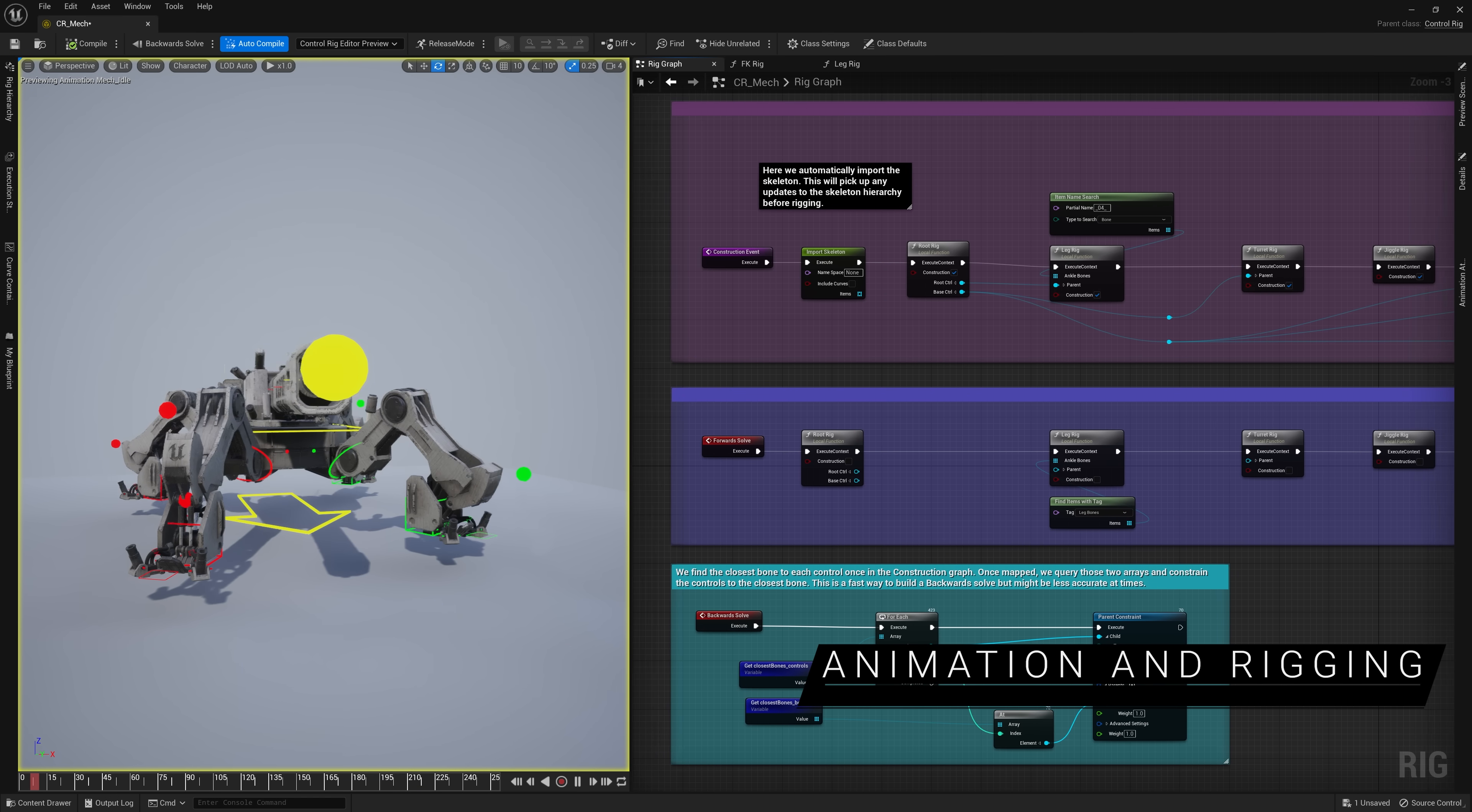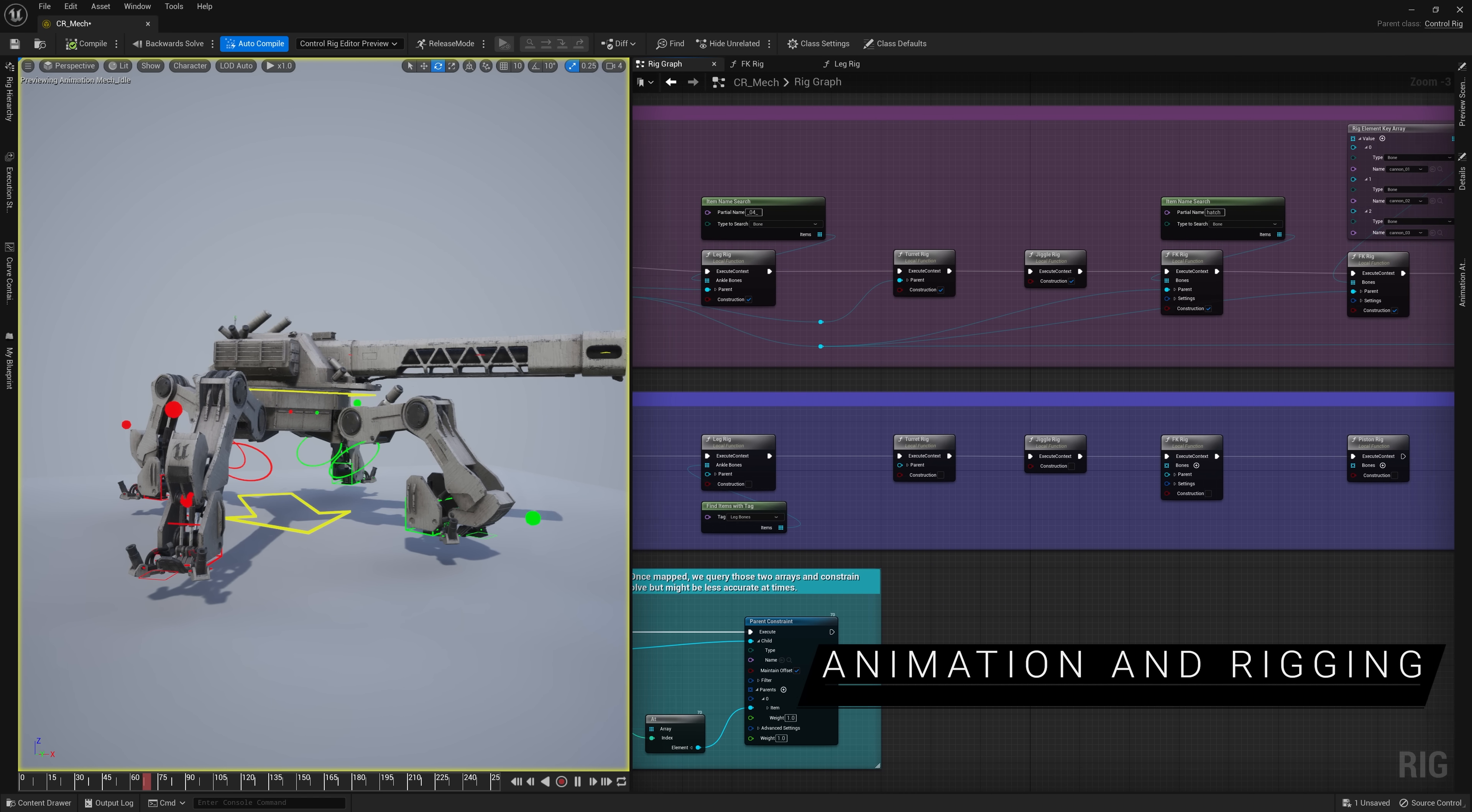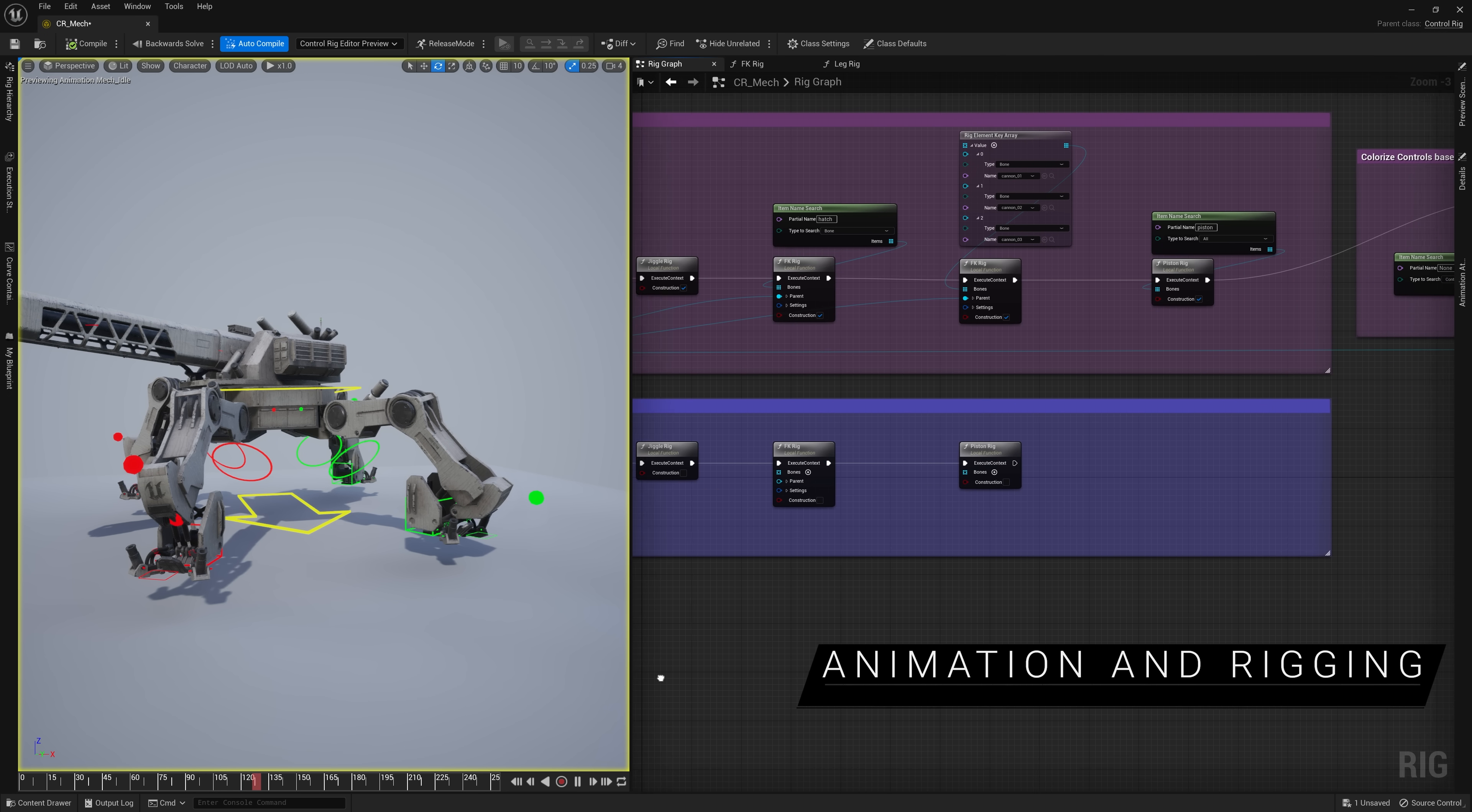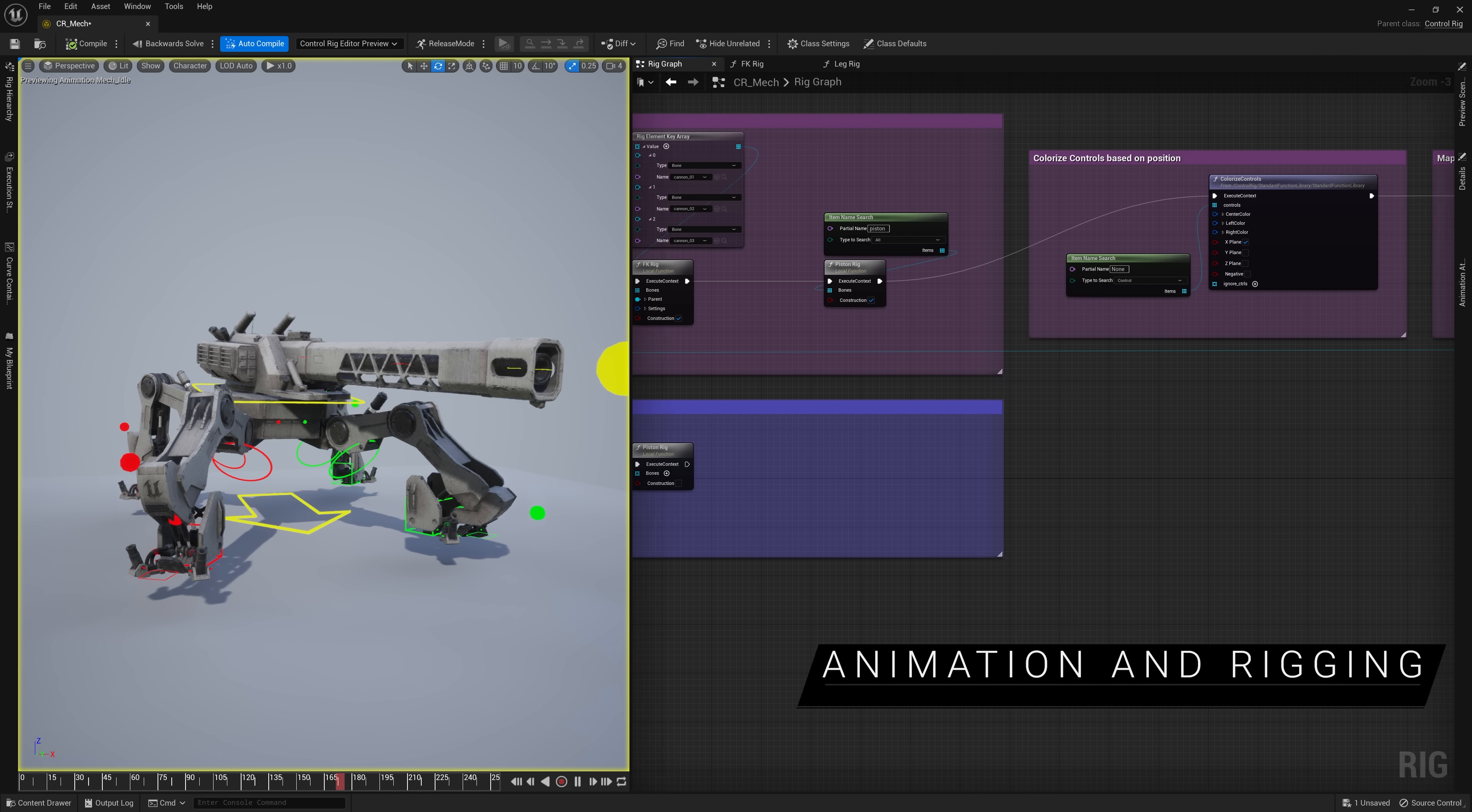On another front, Control Rig continues to expand toward fully procedural rigging. Now you can create a single Control Rig asset and use it for characters with different skeletal proportions and properties.